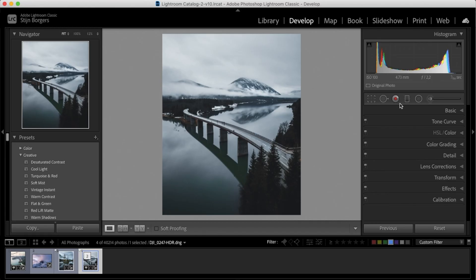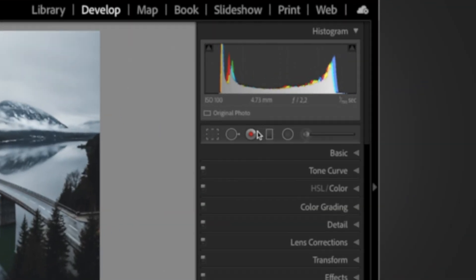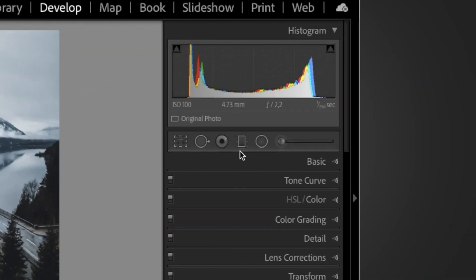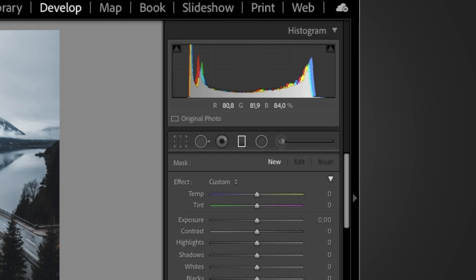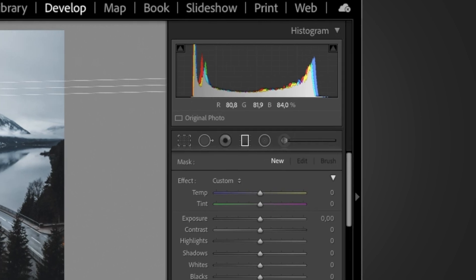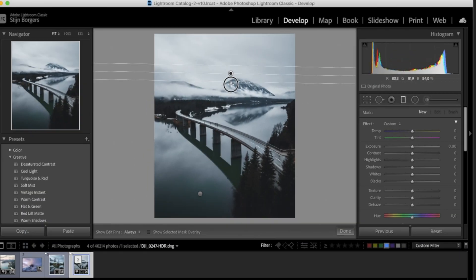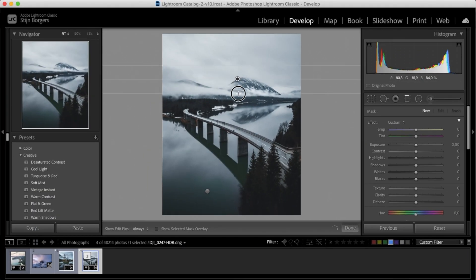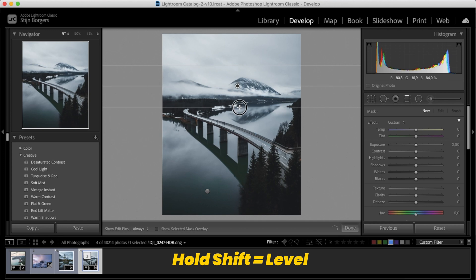So let's add a graduated filter. You can do that by selecting this rectangular box right here, and let's pull the filter over the top of the image. When you hold shift, you can make sure that the graduated filter stays level.